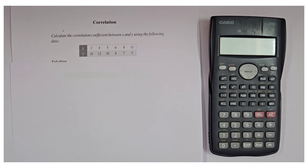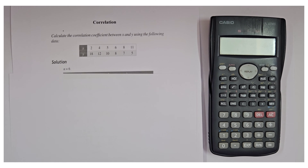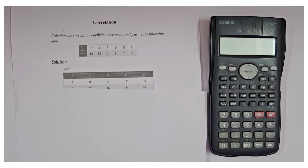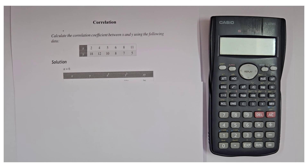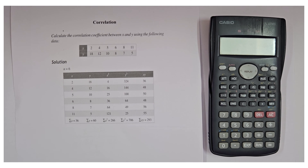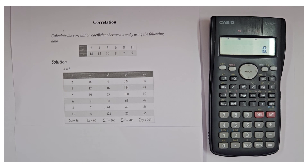My first example is: calculate the correlation coefficient between x and y. The values of x and y are given to us. Our next step is to create a table — which I have already taught in my detailed video. If you have not seen that, please watch that video first. In the table we write x, y, then we find x squared, y squared, and xy.